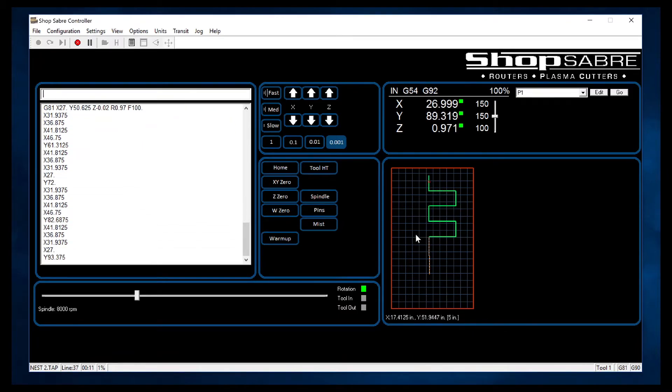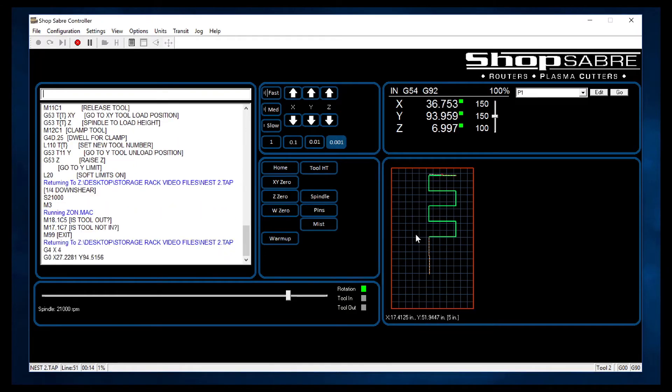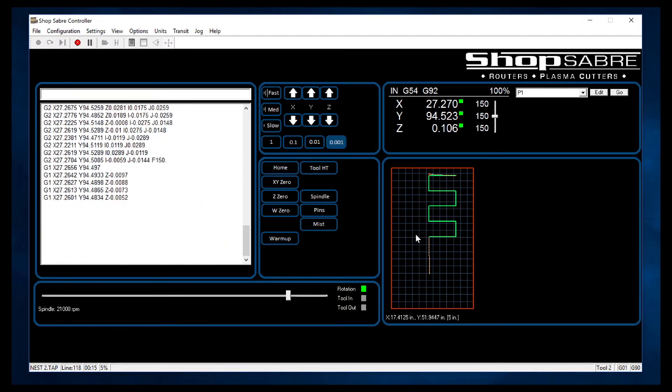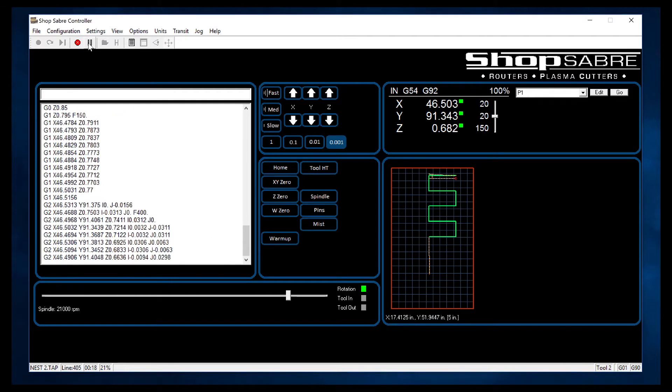So it makes it a really nice interface here because you can really tell what's going on. If I want to pause it for some reason, I just hit the pause button.